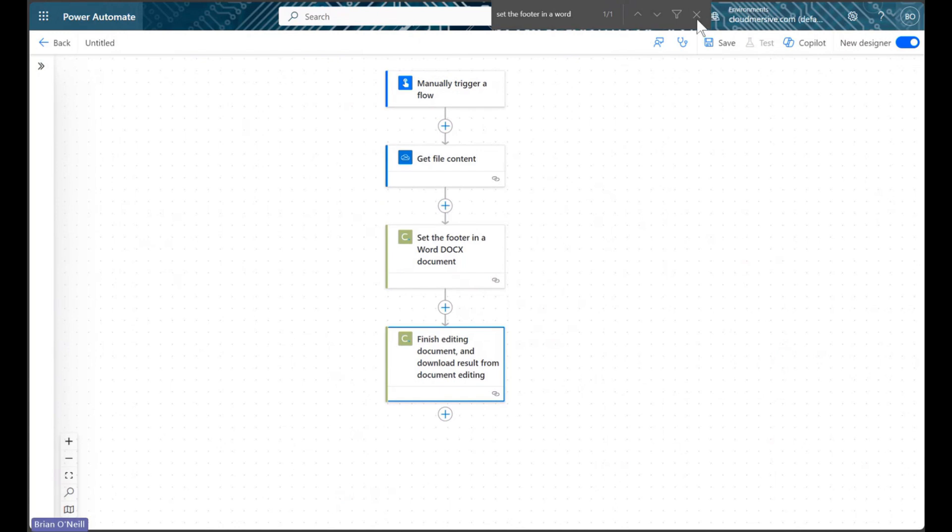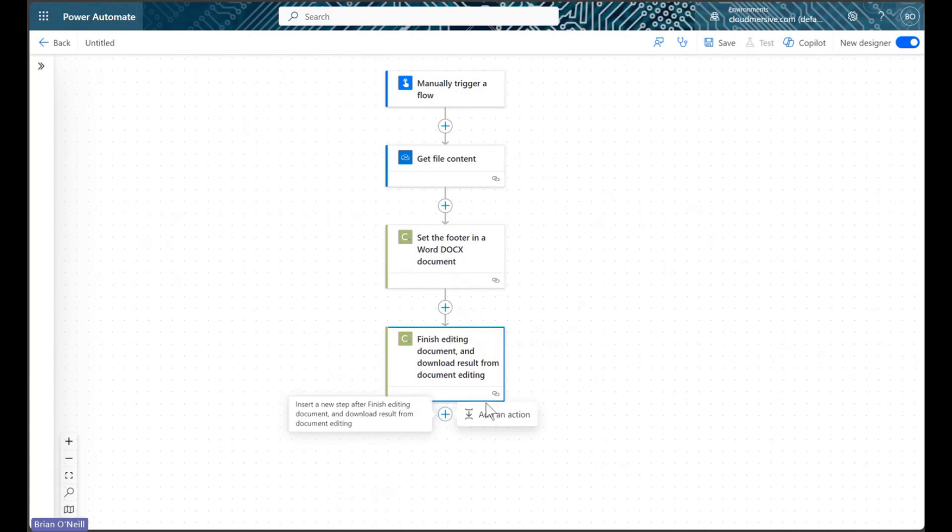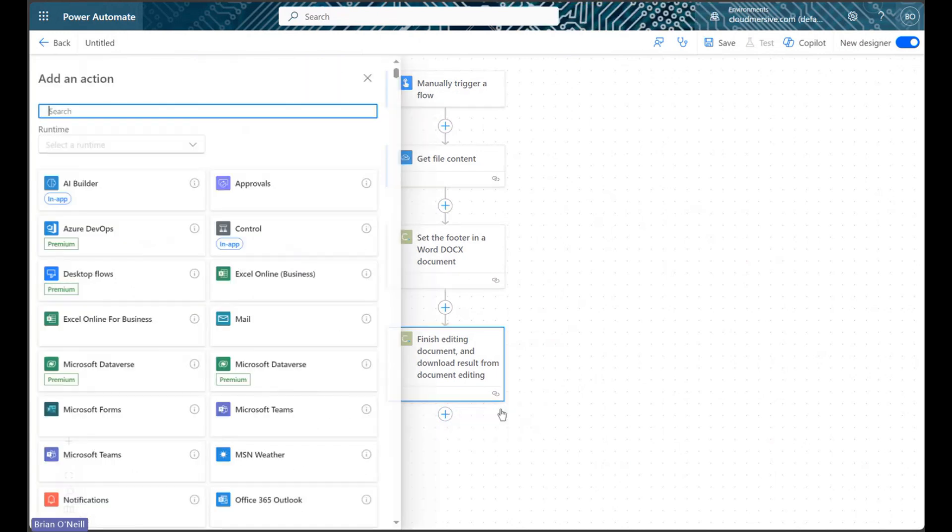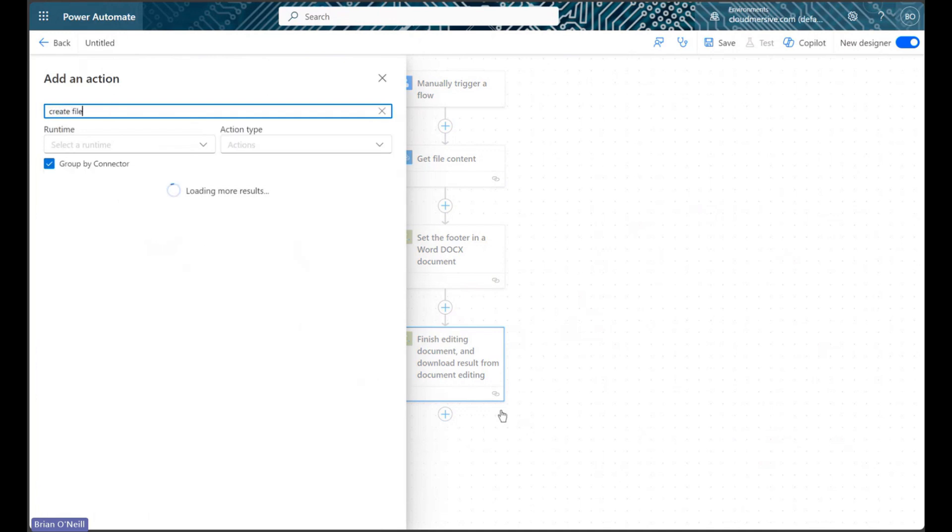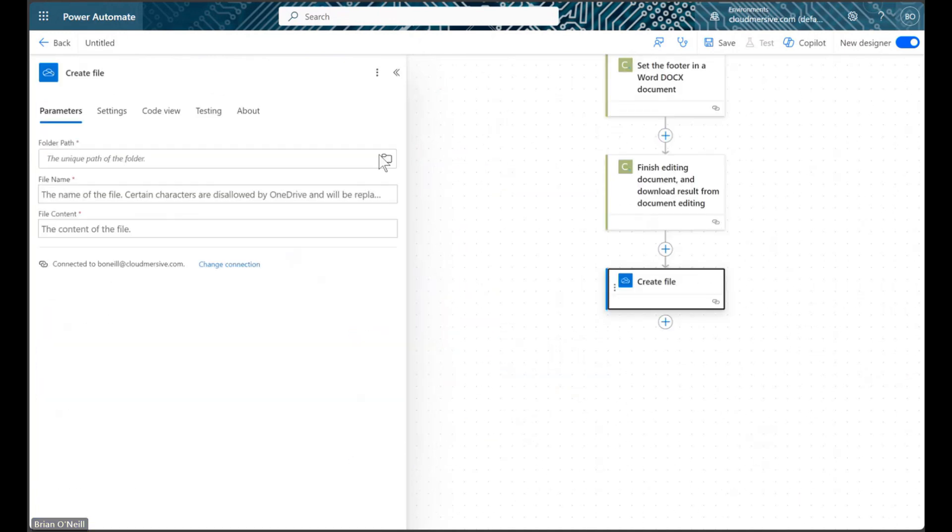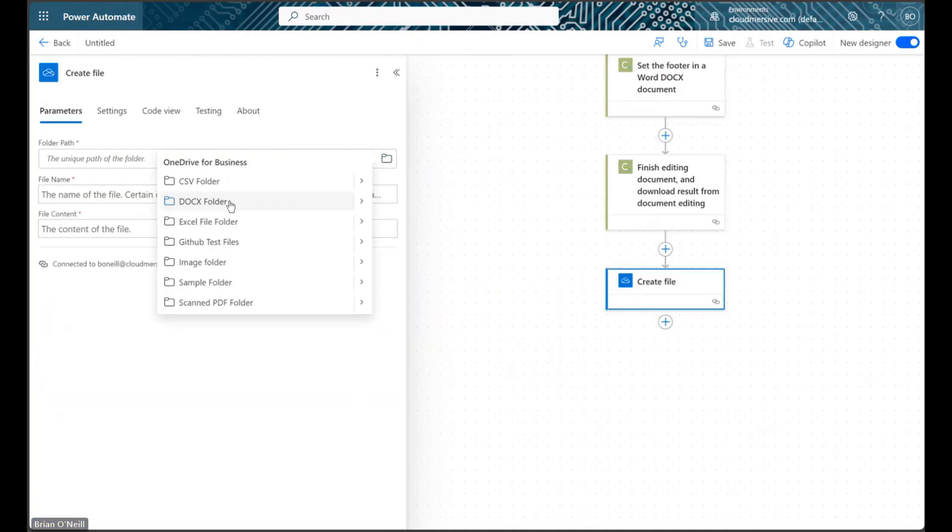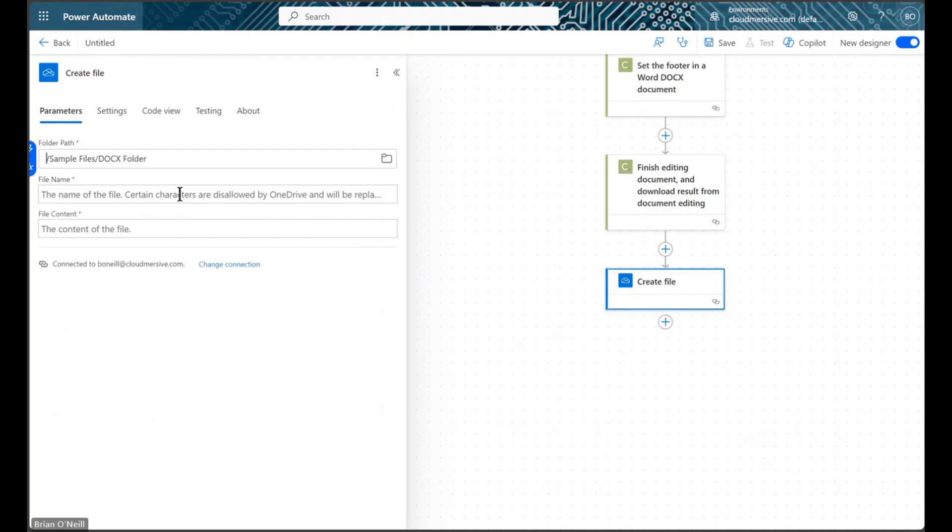In the final step of our flow, we will simply use a Create File action to write the output content from the Finish Editing action to a new Docx file in our system.